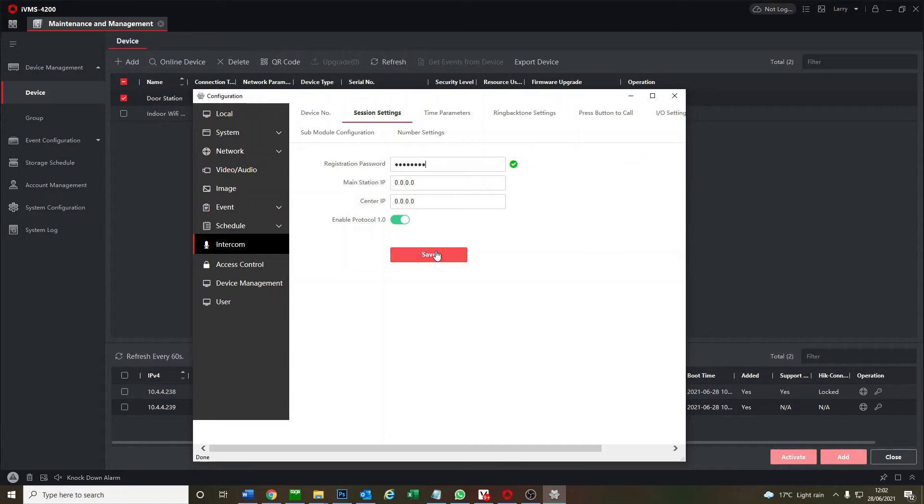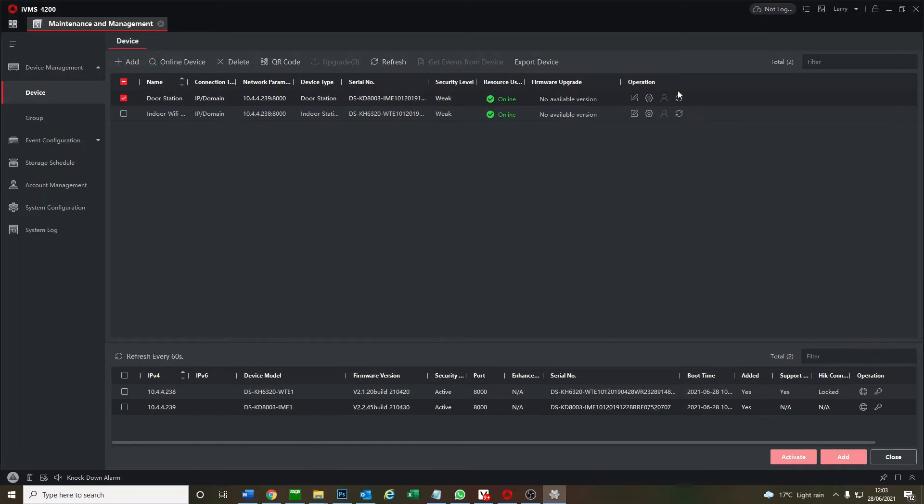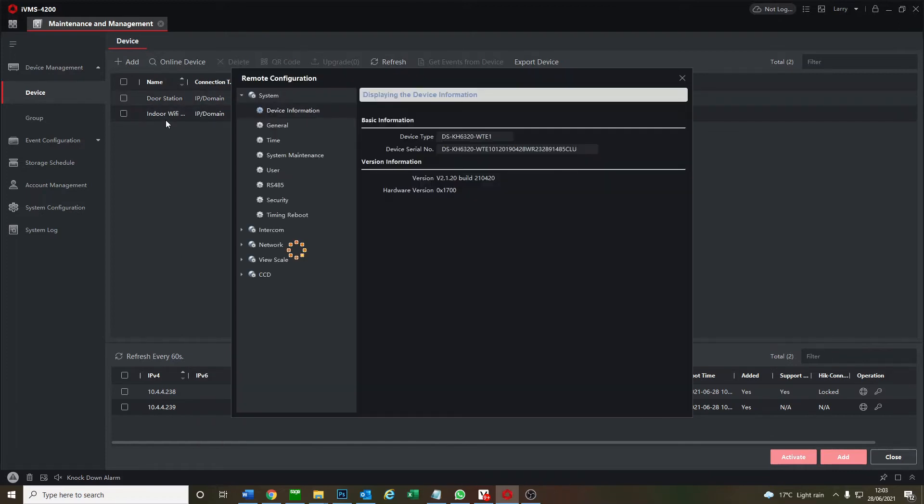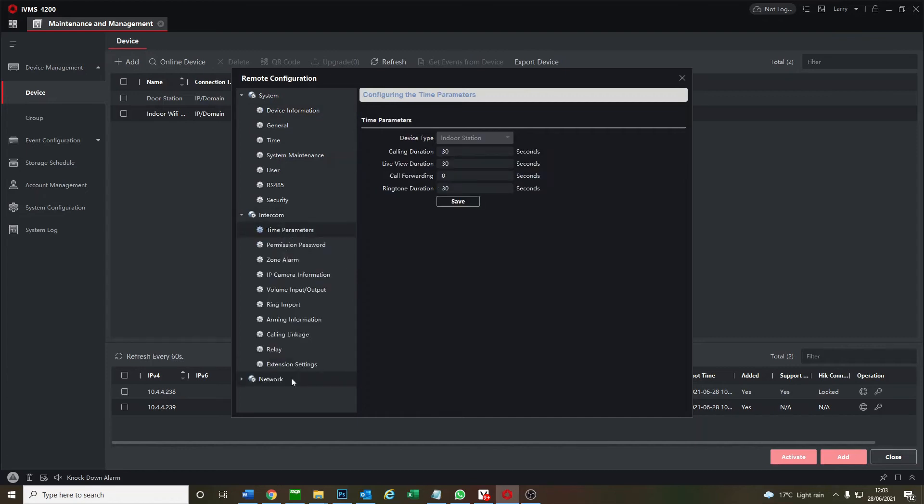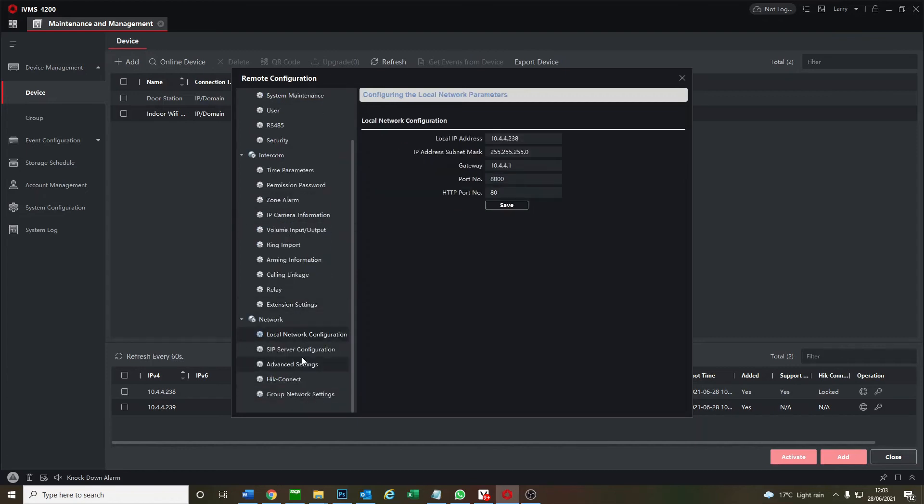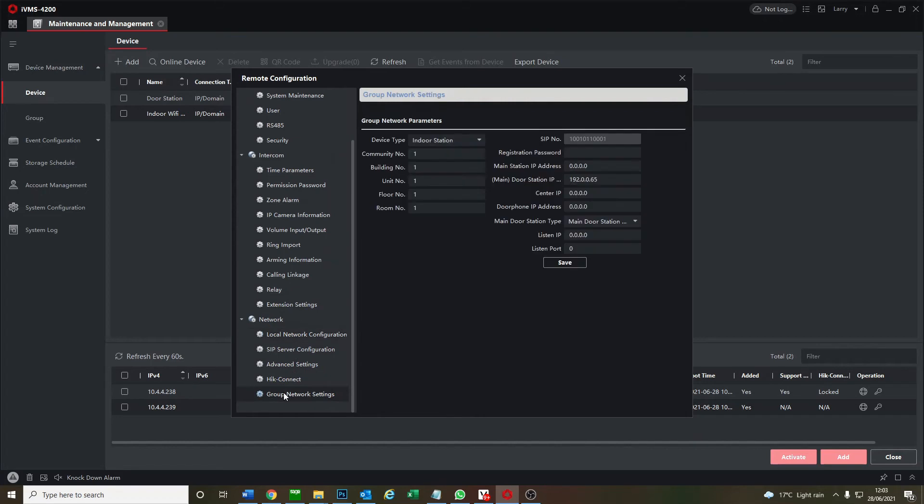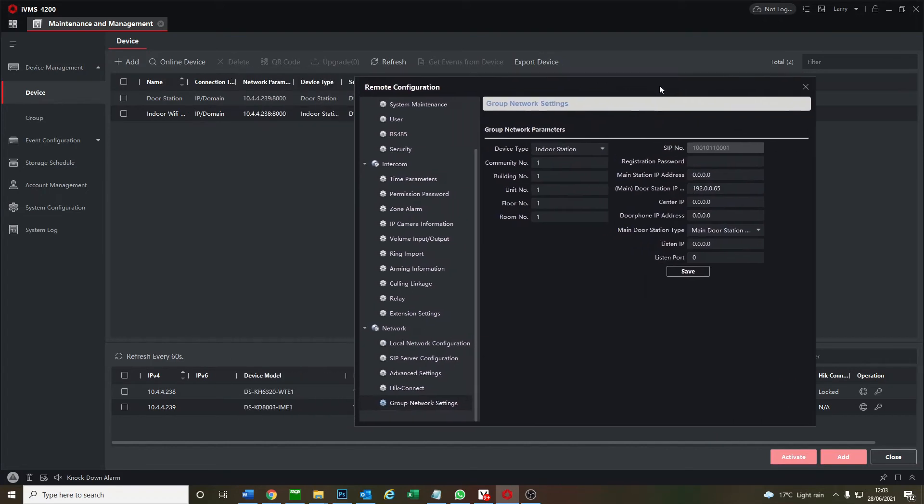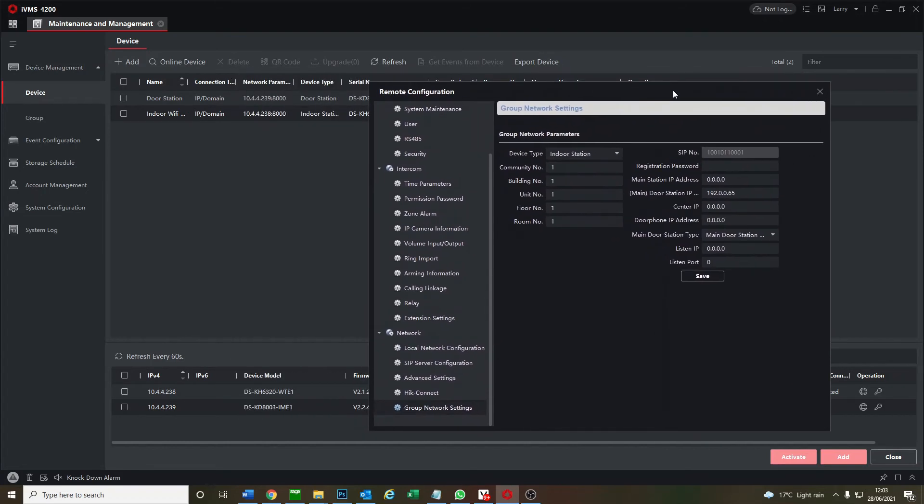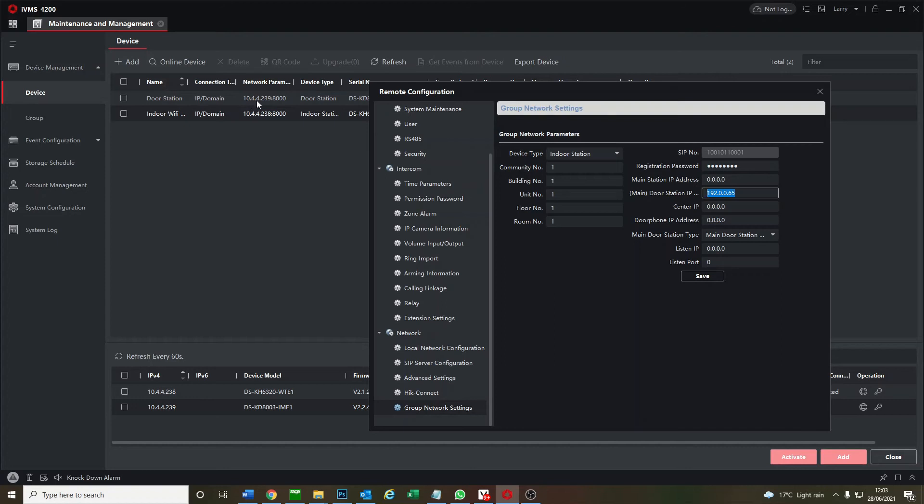Now we go to our indoor screen, we go to intercom, network, and group network settings. Here what we have to do is put in the password, same password as usual, and we put in our main door station IP address. This is our doorbell IP address. As you see network parameters, it tells you the IP 10.4.4.239. We put in here 10.4.4.239. That's what we have to do to set up a basic setup.